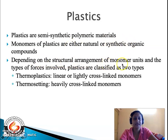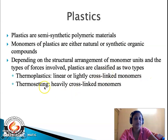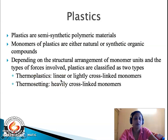Depending on the structural arrangement of the monomeric units and the type of forces involved, plastics are classified into two types: thermoplastics and thermosets. Thermoplastics have linear or lightly cross-linked monomeric units, whereas thermosets are heavily cross-linked. The forces involved in thermoplastics are van der Waals forces, dipole-dipole interaction, or hydrogen bonding, whereas in thermosets it is exclusively covalent bonding.